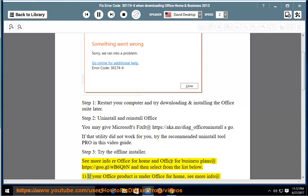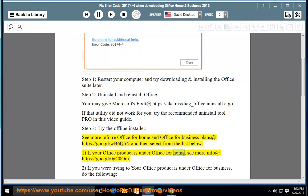1. If your Office product is under Office for Home, see more info at https://goo.gl/0gc0om.